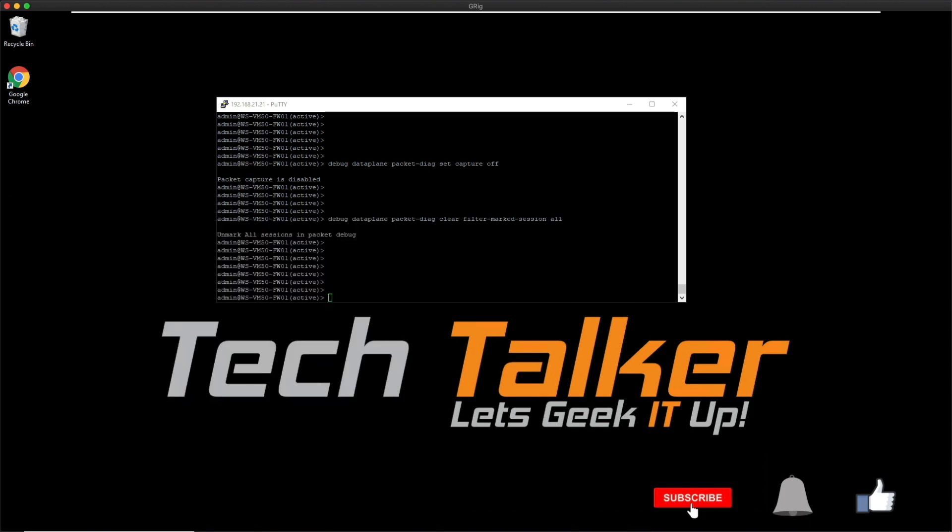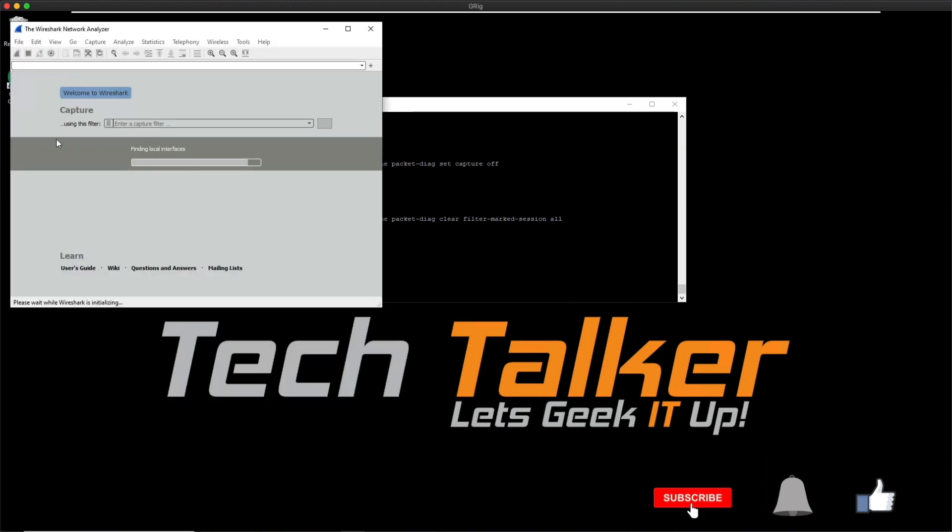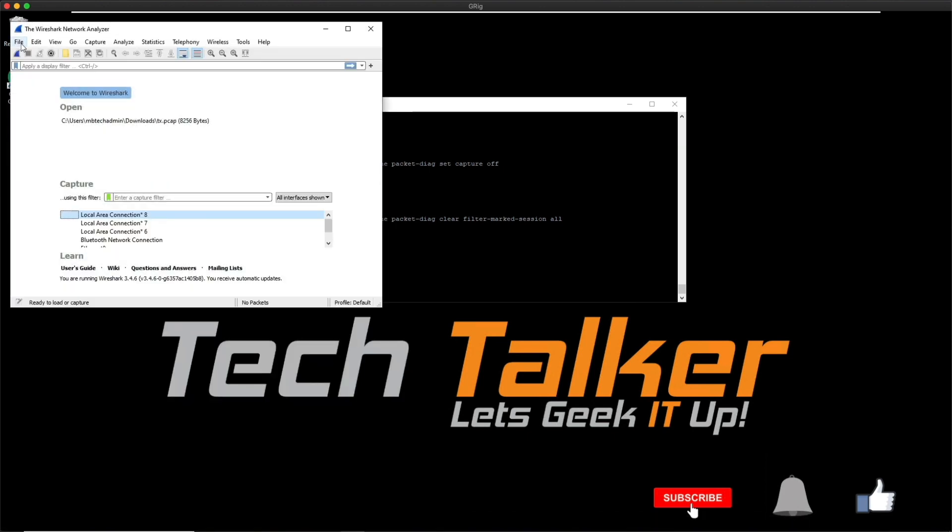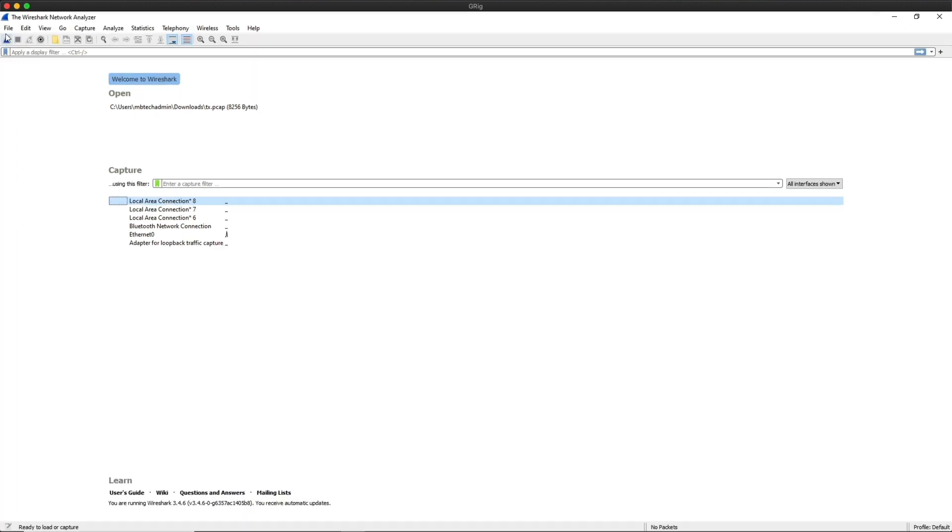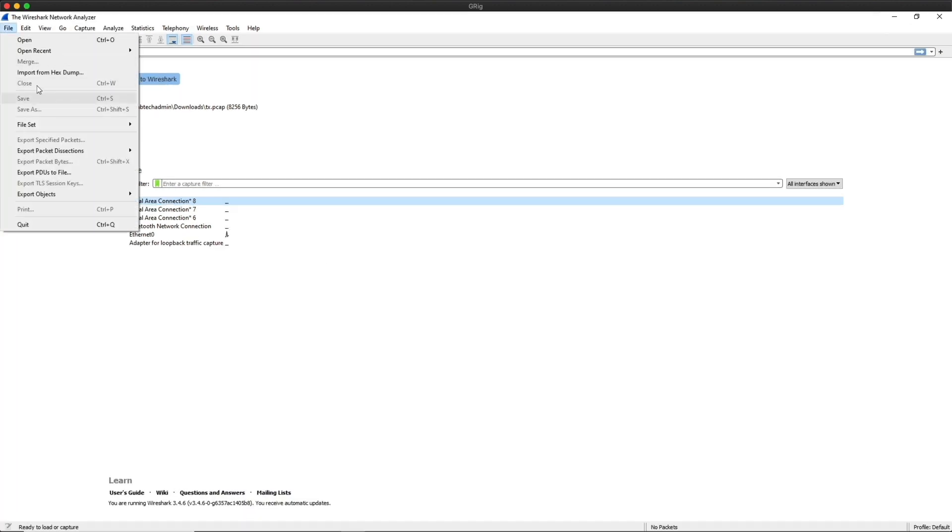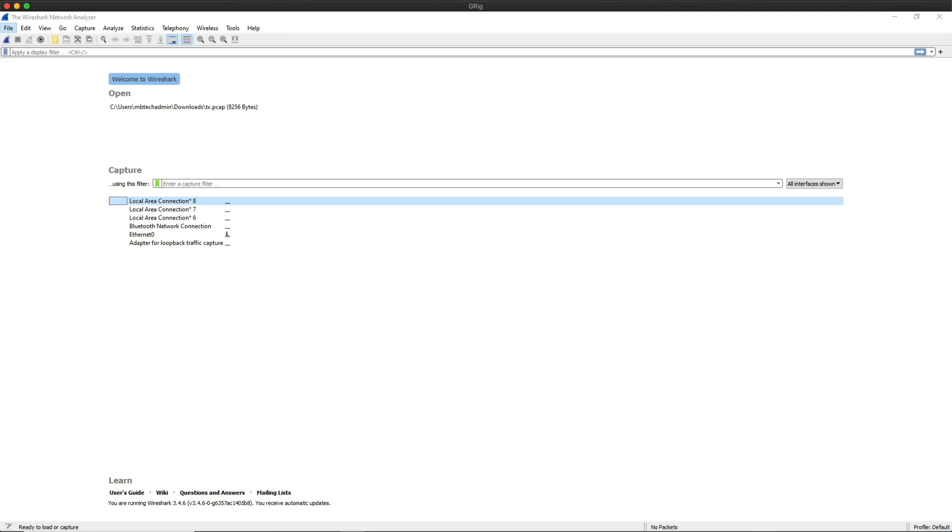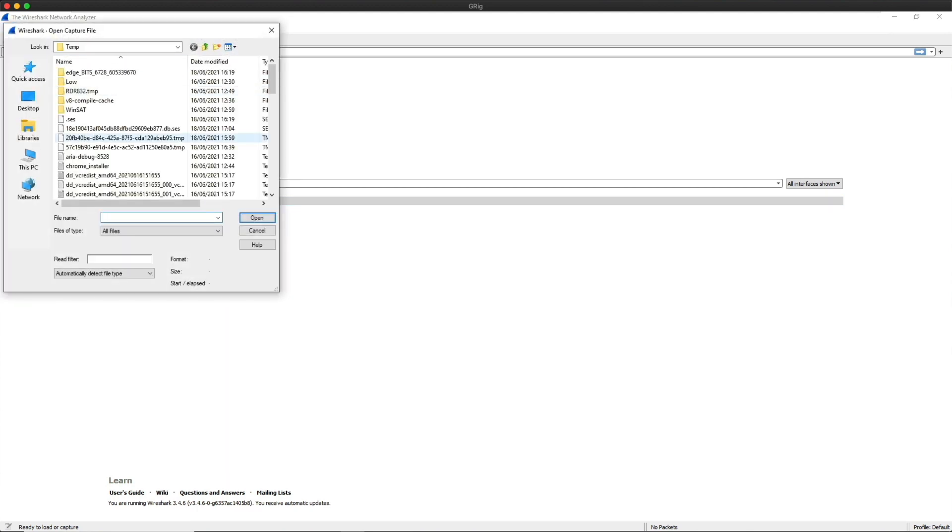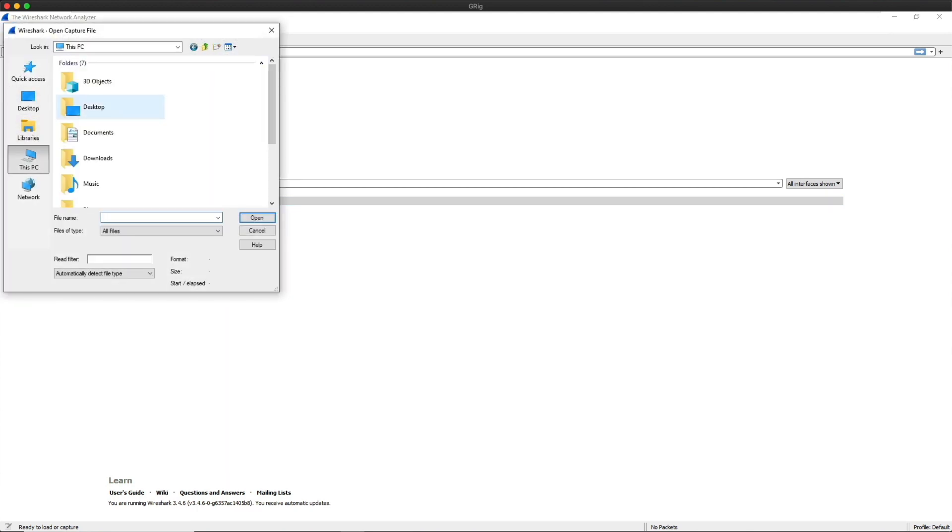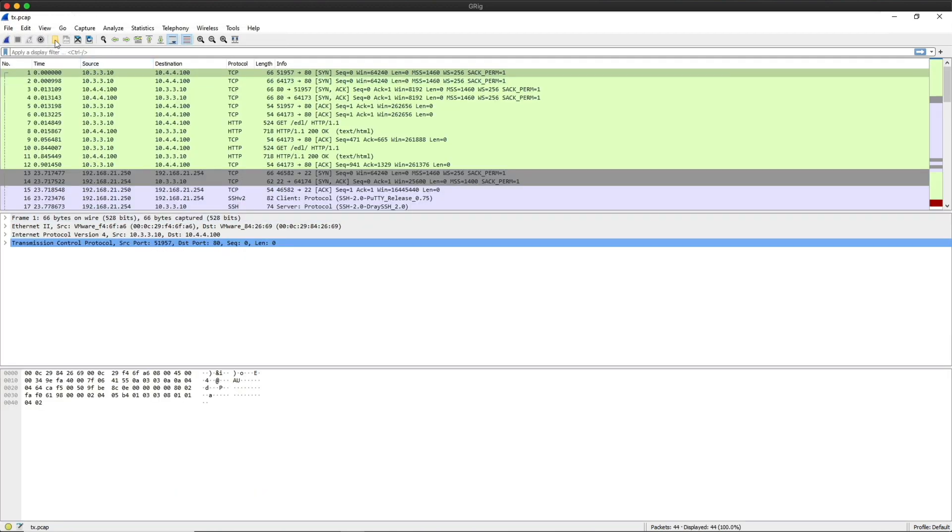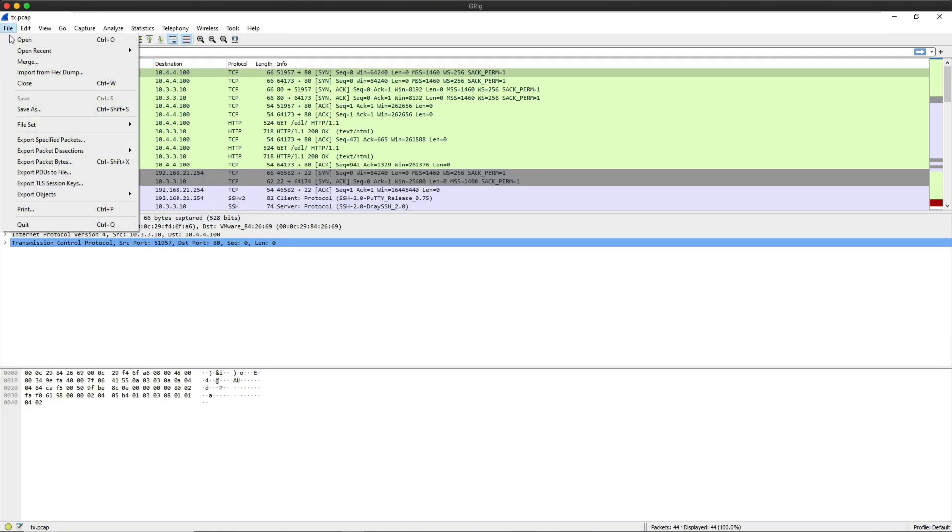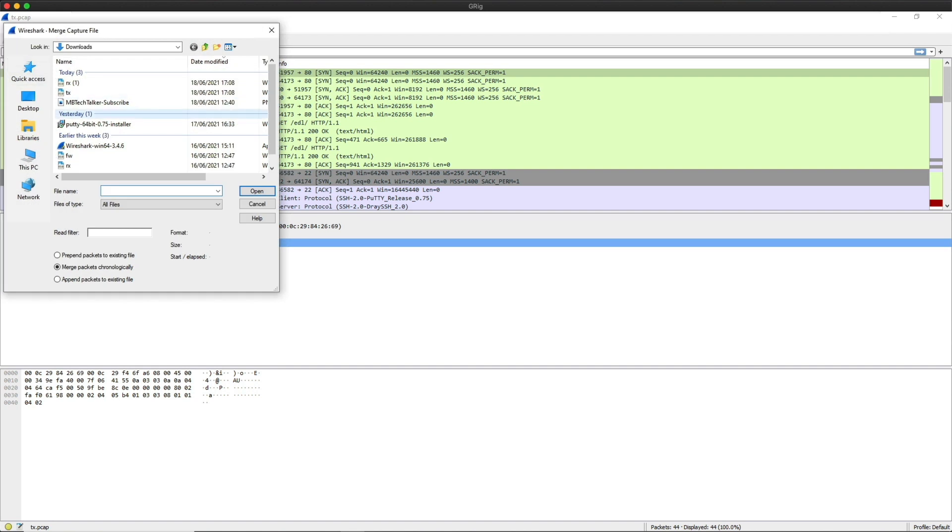Then bring those files in by clicking on File and clicking Open, and then go to your downloads and finding the files. So TX, Open. And then File, and then we're going to do Merge, and then we're going to click on RX and then Open.